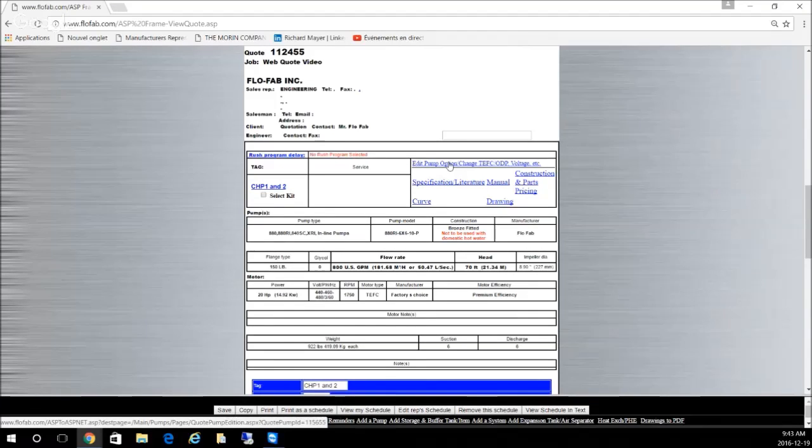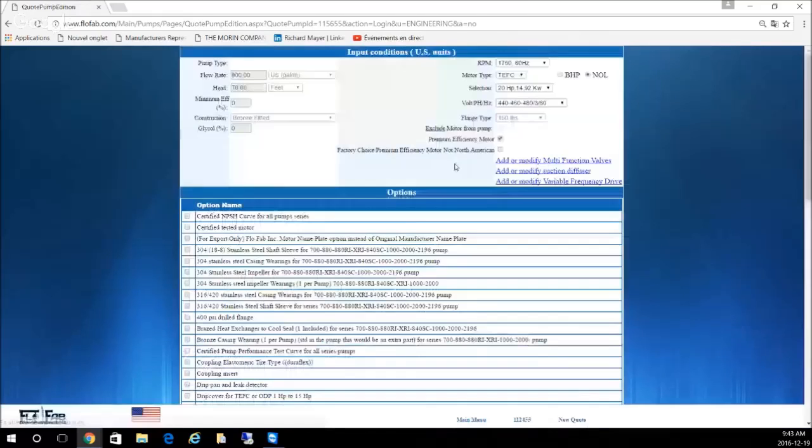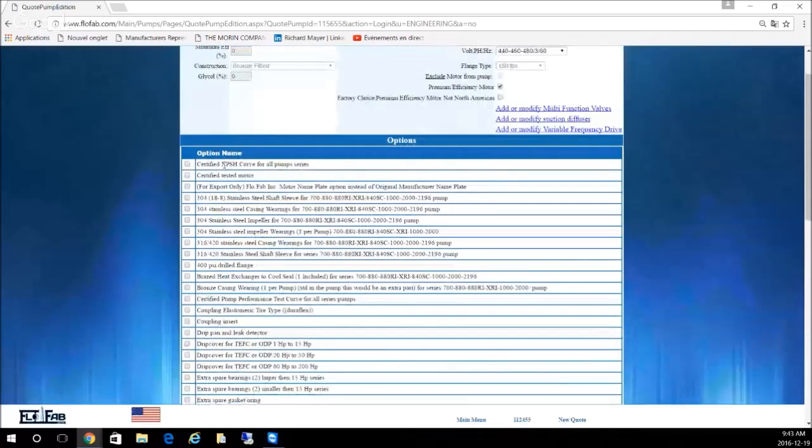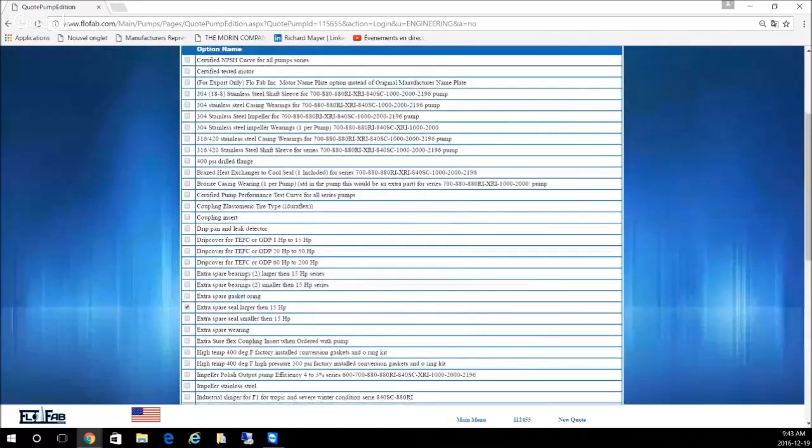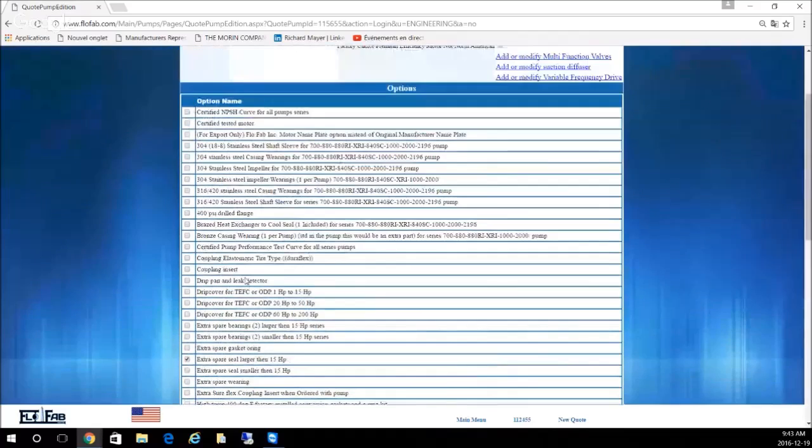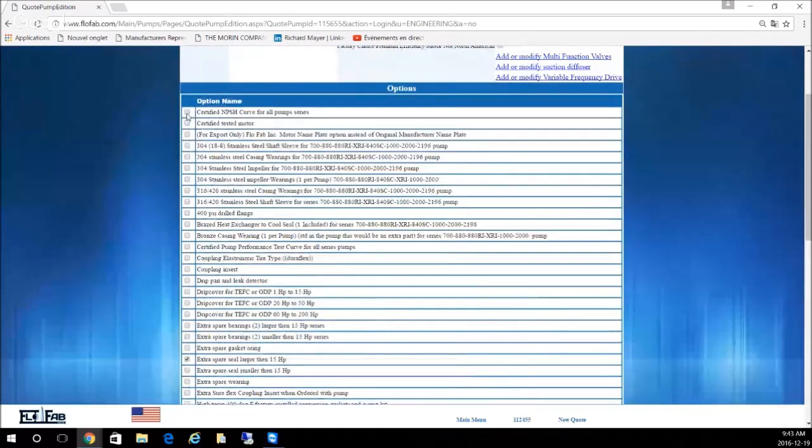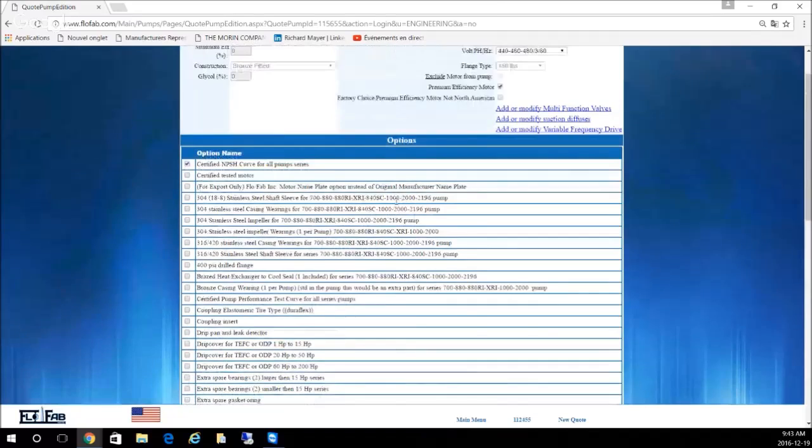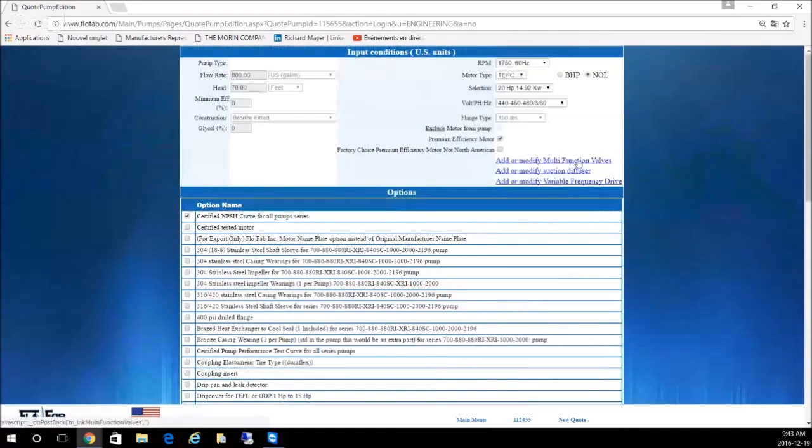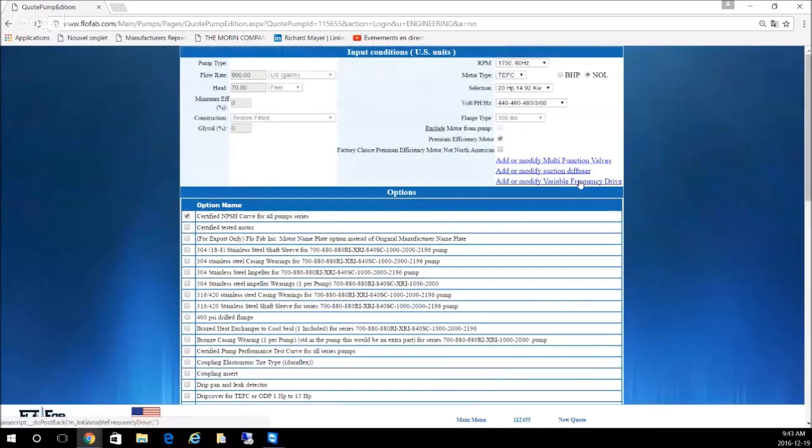Let's go back just to show you what we can do. If we go back here, you're back to all the options. Let's say you saw on the spec that you need a certified NPSH curve. You can come here, check that box. You can also edit the multi-function valve, suction diffuser, drive by adding it.